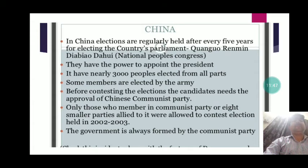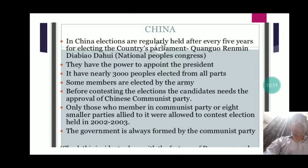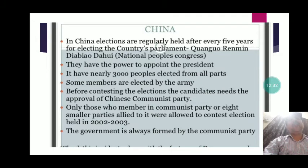The second case study is China. In China, elections are held every five years for electing the National People's Congress, which has the power to appoint the president. With nearly three thousand members, some selected by the army, candidates must get approval of the Chinese Communist Party before contesting. Only Communist Party members or eight small allied parties are allowed to contest. The government is always formed by the Communist Party — there is no free and fair election, which is a violation of democratic features.